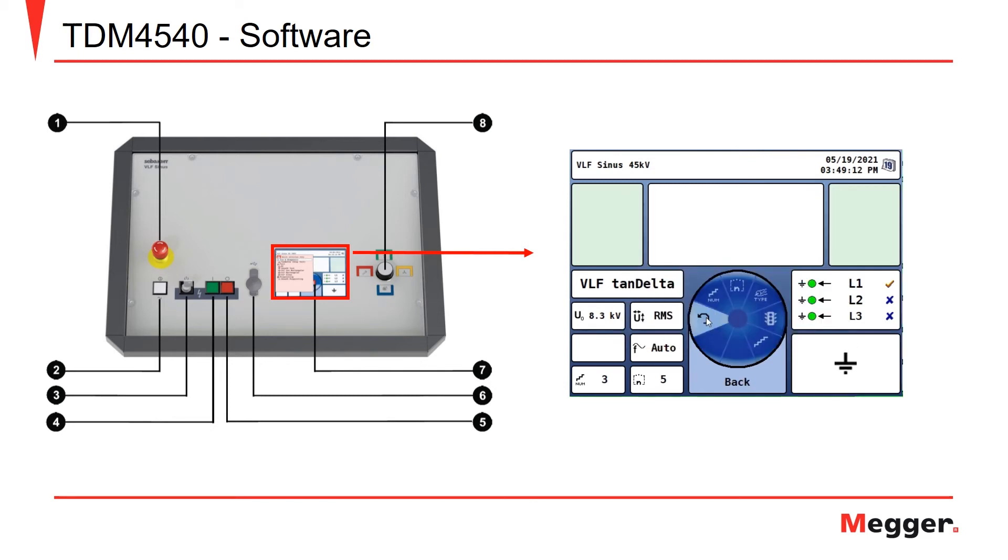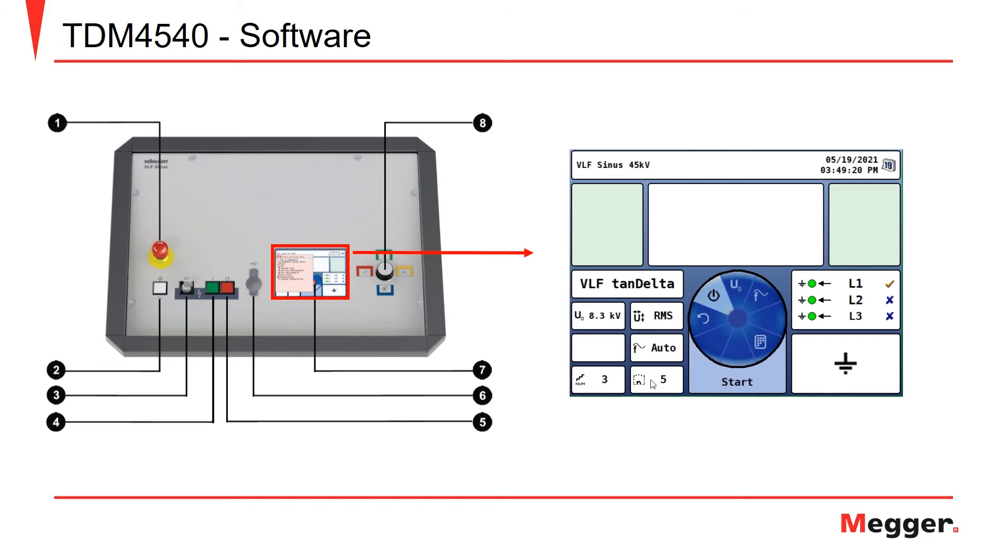To run the test, we can go back. We can see our U-naught is 8.3 RMS. Our frequency is in auto. We have 3 steps at 5 measurements per step. We're ready to start. We'll click the start button.